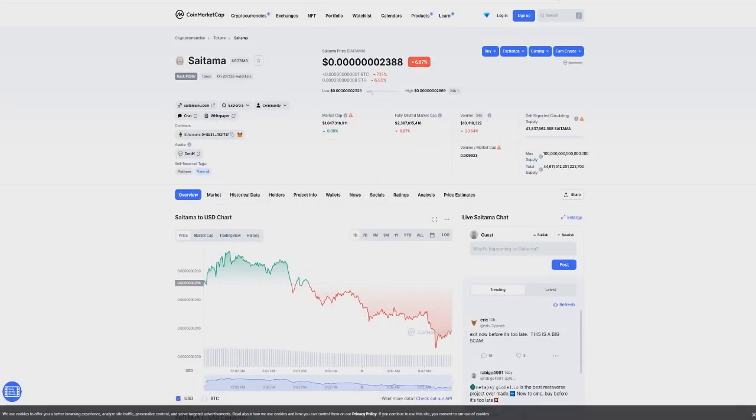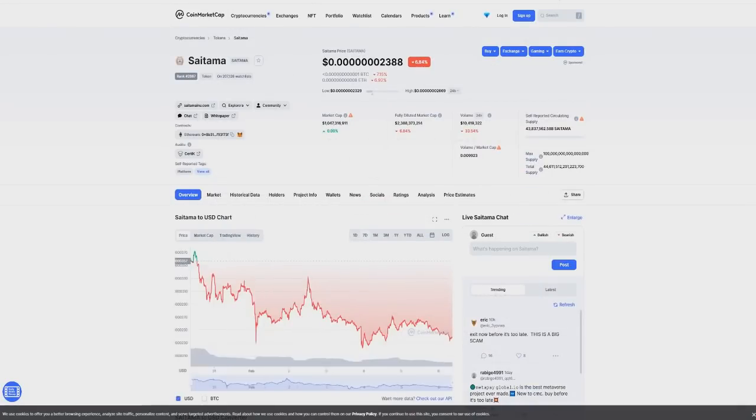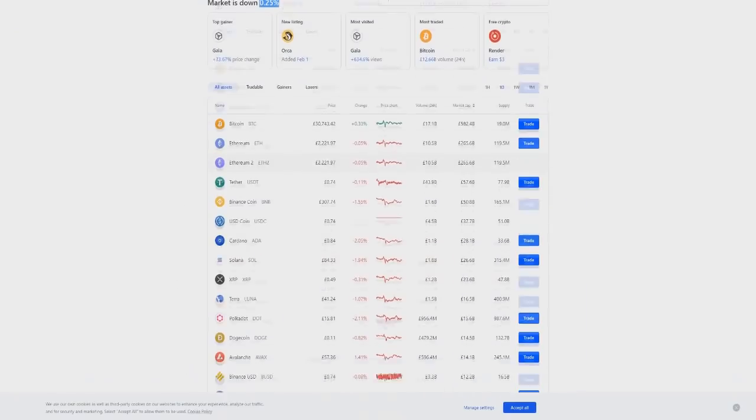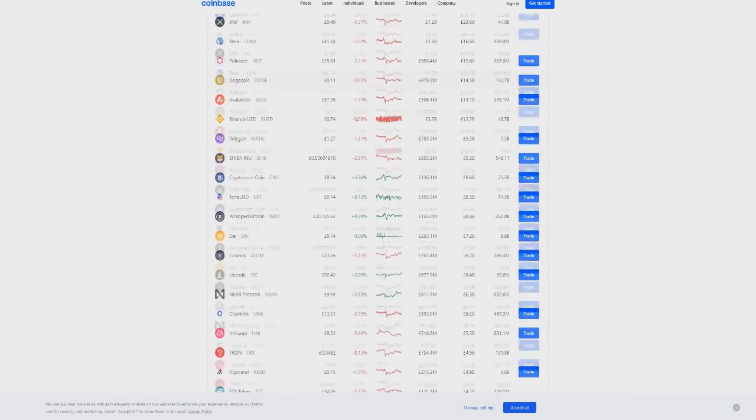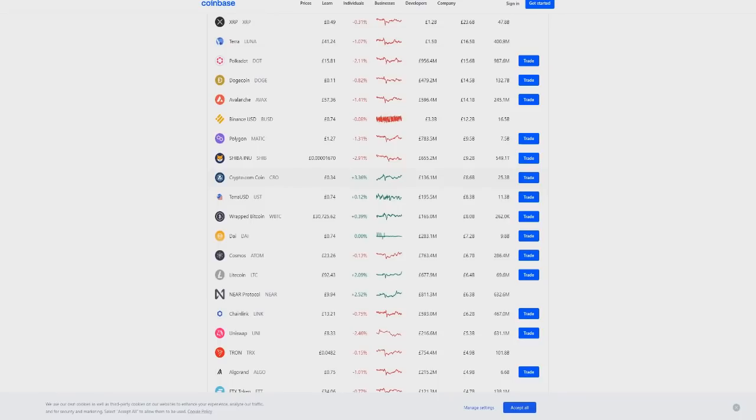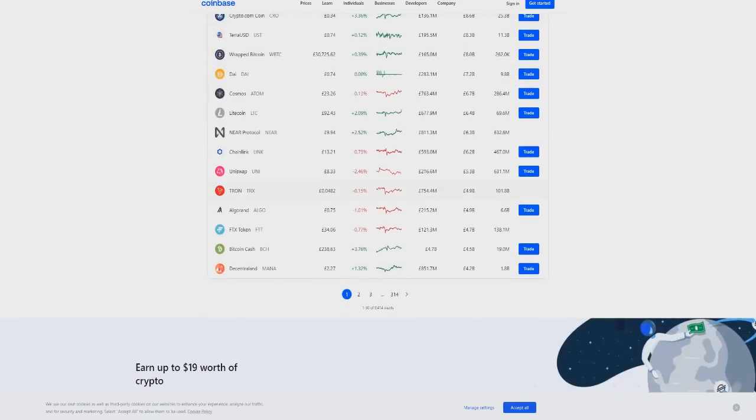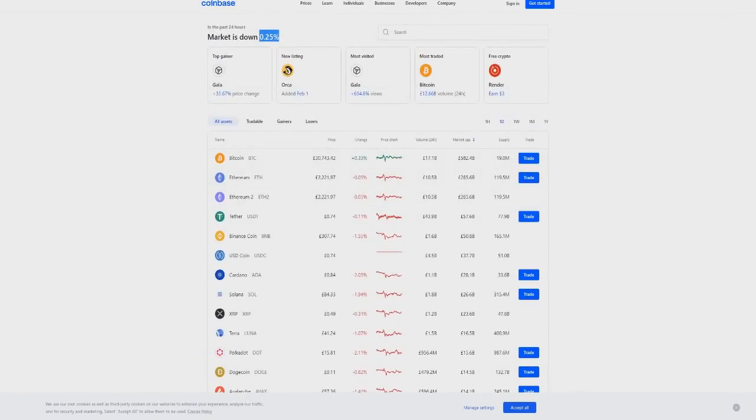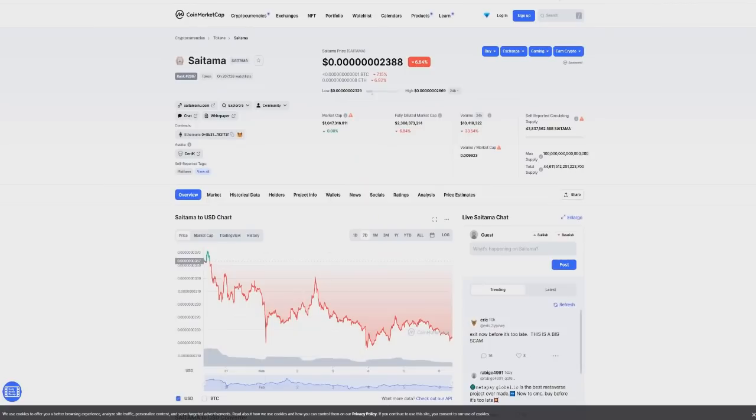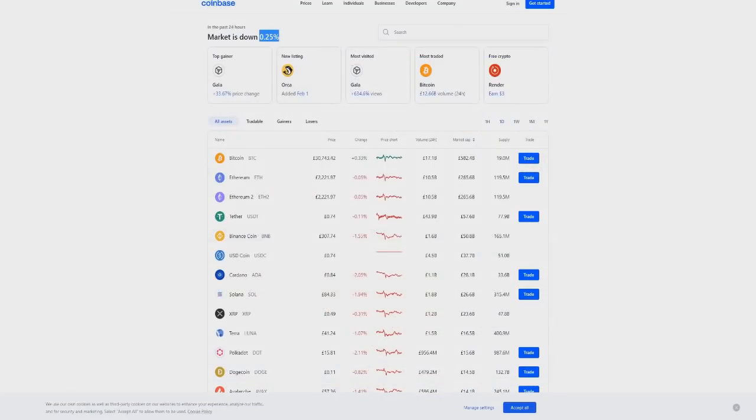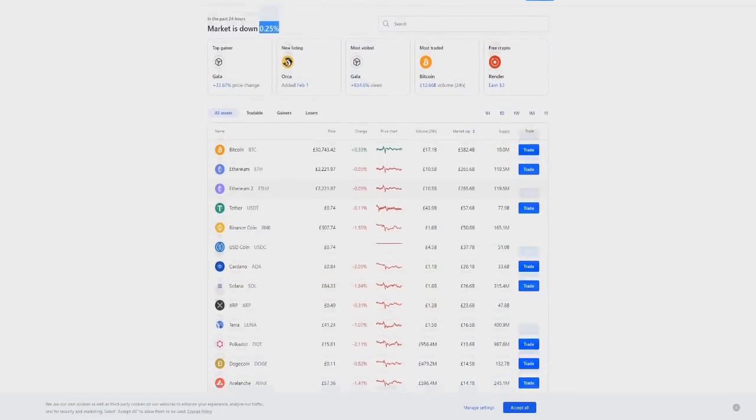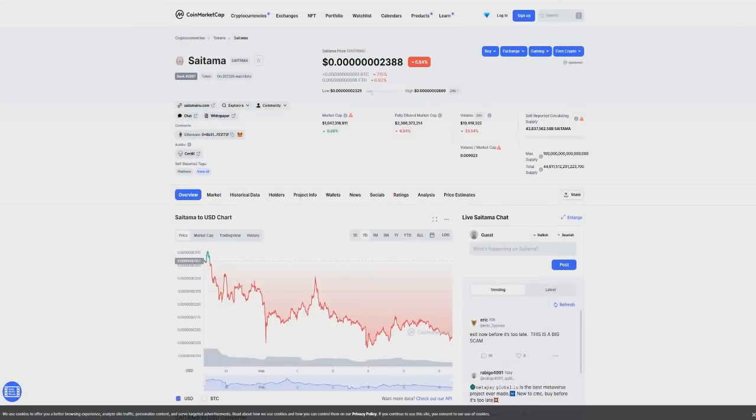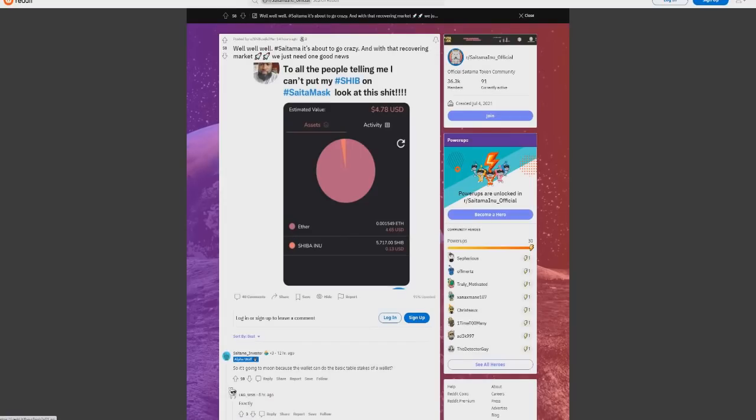But we've seen a few things here as well. Someone's saying "wow wow wow, Saitama is about to go crazy, and with that recovery market we just need one good news." To all the people telling me I can't put my Shiba on Saitamas, look at this showing apparently that Shiba Inu will be on Saitamask. It's just crazy stuff as well, some of these we've seen here today. People are saying as well a lot about Russ.